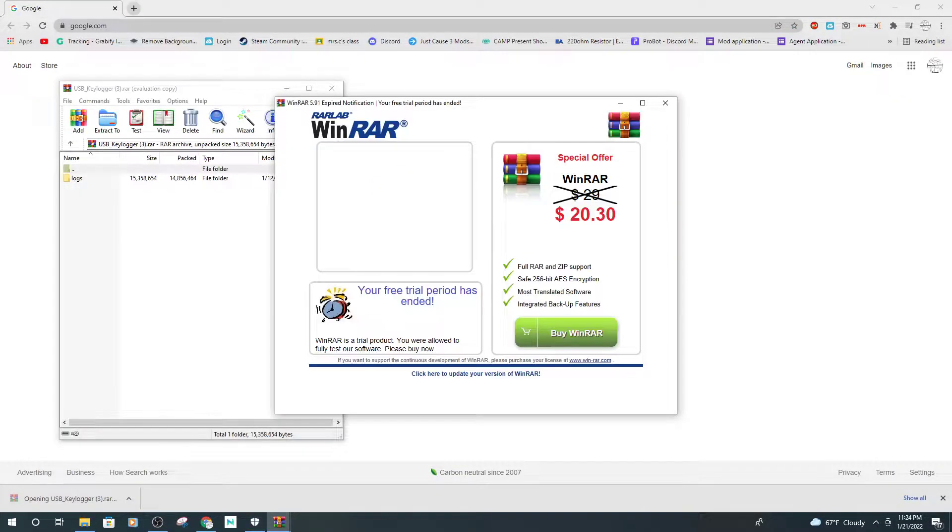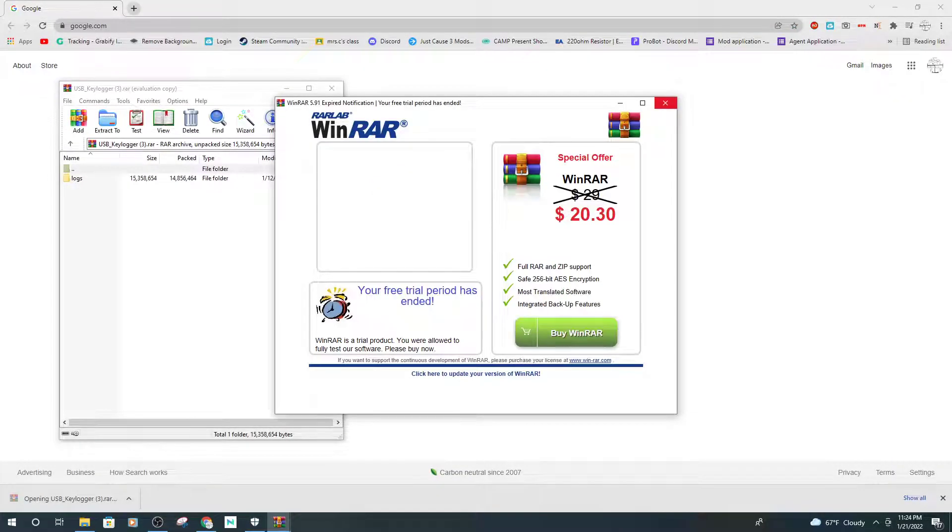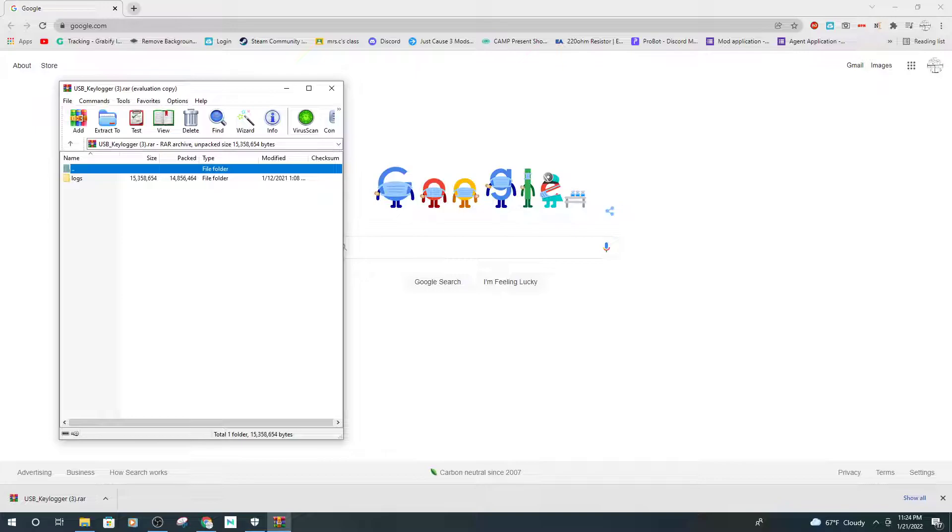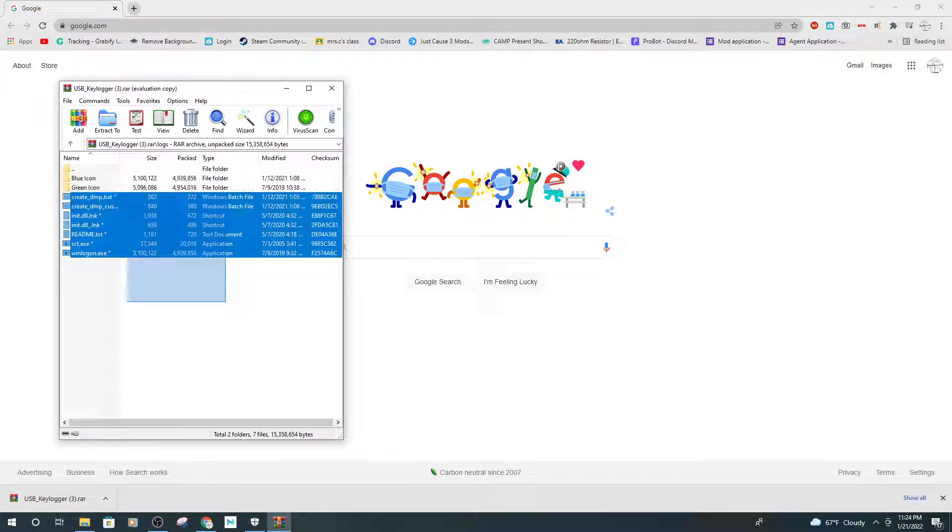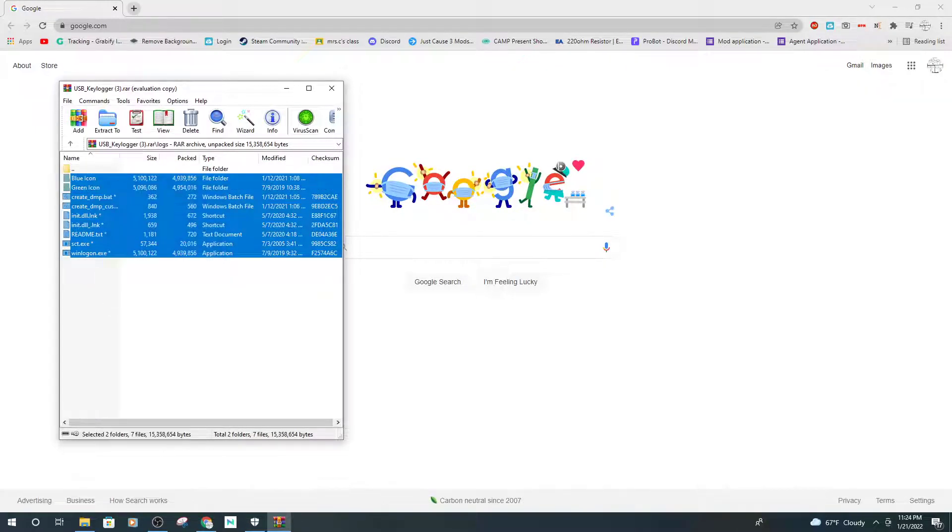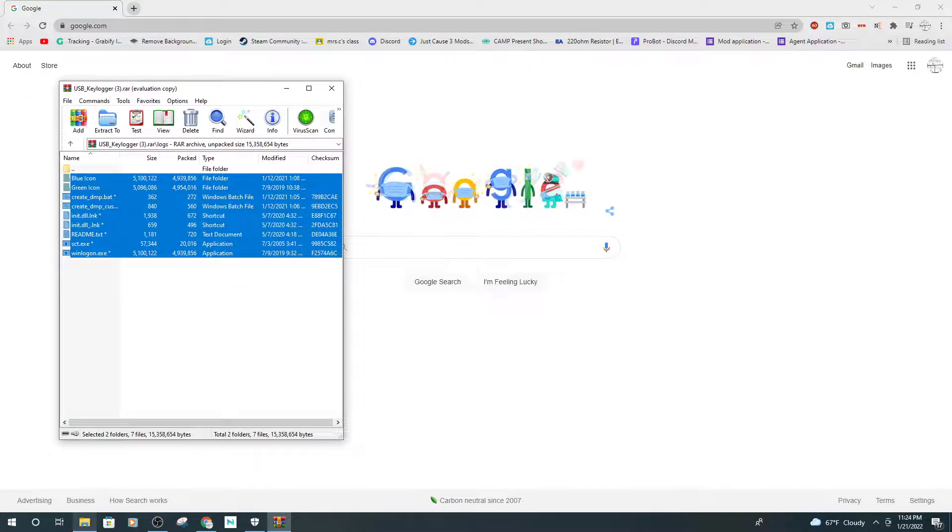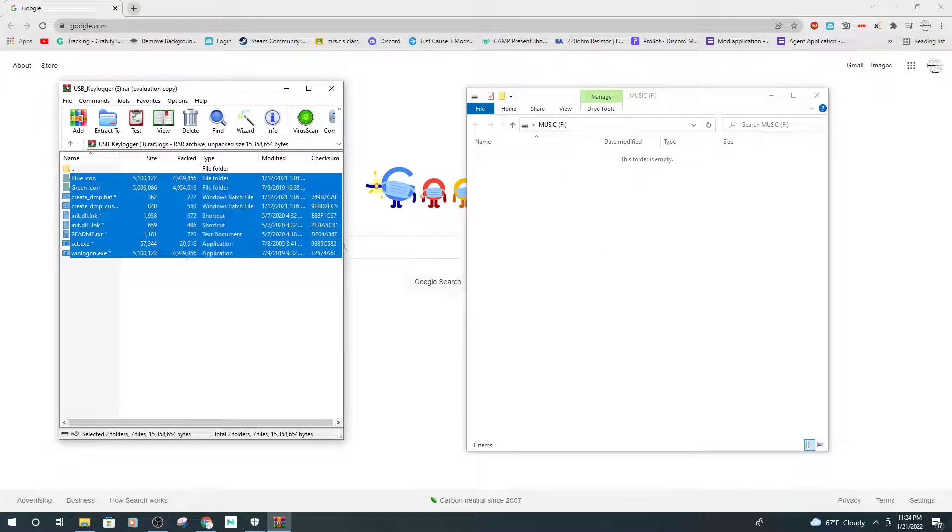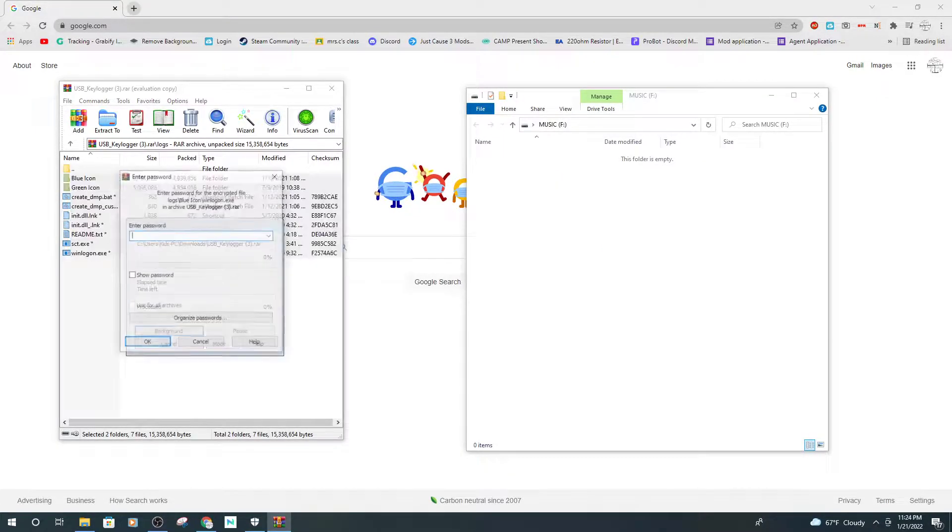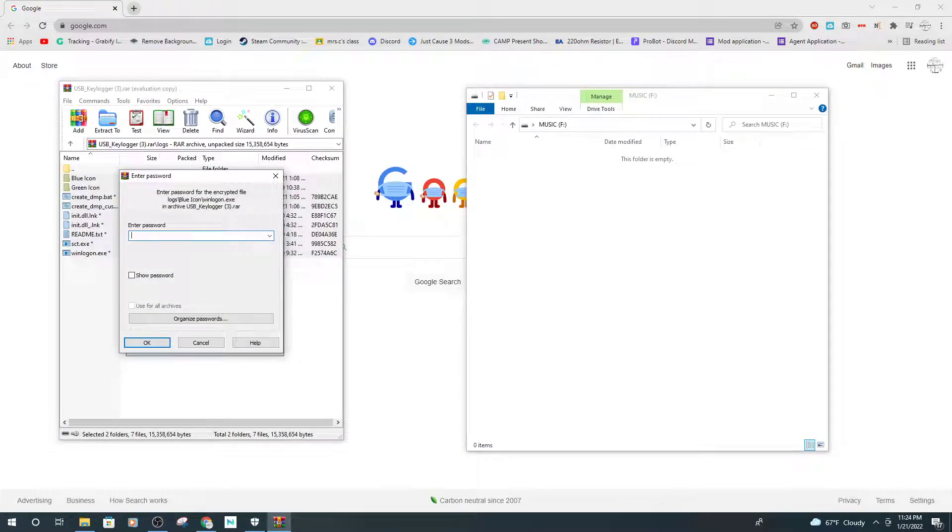Open it up, go to logs, take this stuff, open up your other file, drag it in there. Enter the password. The password is 123456.